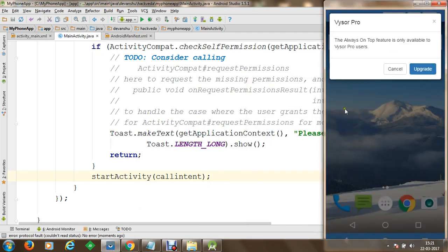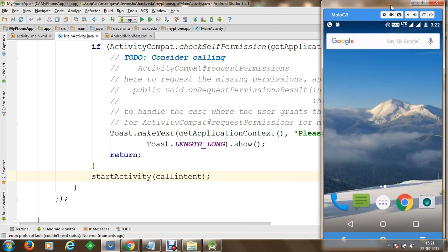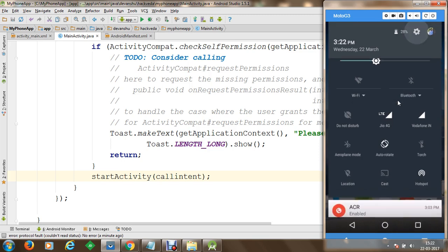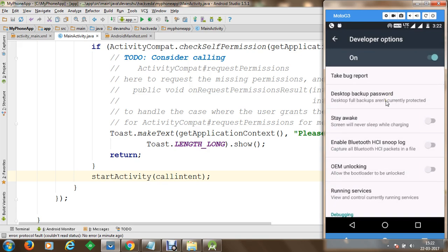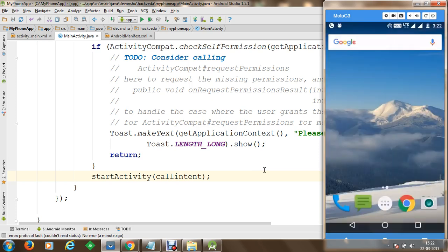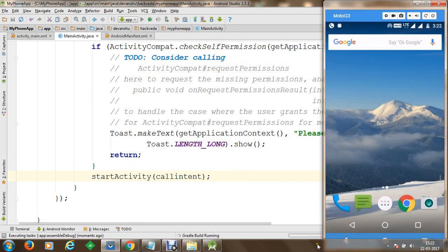Now we are going to test our application on a device. We are connected to a mobile device using a visor app, which displays the mobile phone screen on the computer. Developer options are enabled and USB debugging has been enabled. The drivers of the mobile device are installed on the computer so we can test our application directly on the device. We run the app and ADB will identify the connected device.